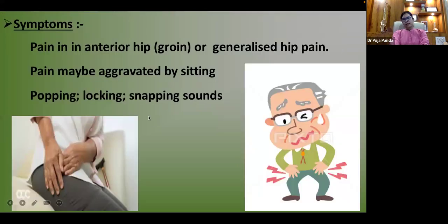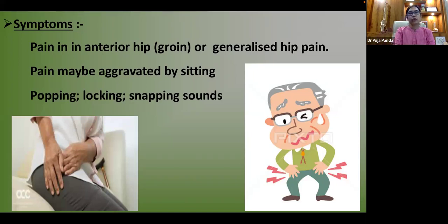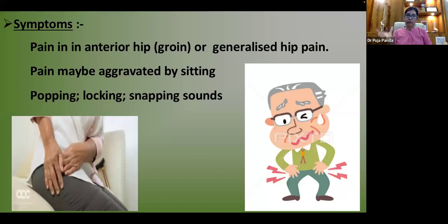Symptoms of FAI and labral tears include anterior hip or groin pain — patients often demonstrate the 'C sign.' Pain may be aggravated by sitting, and in chronic stages it becomes generalized. Large tears may produce popping, locking, or snapping sounds.